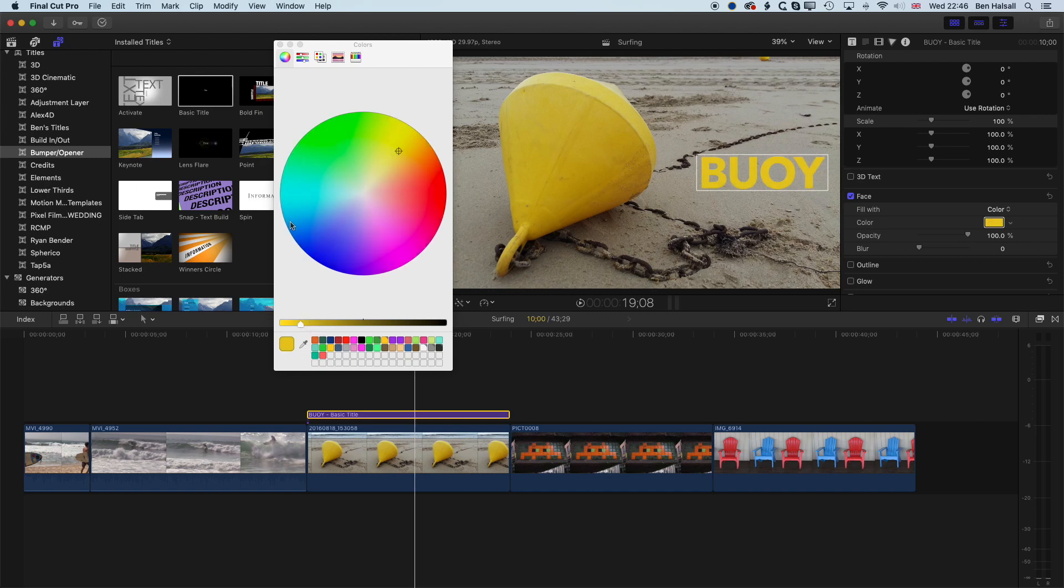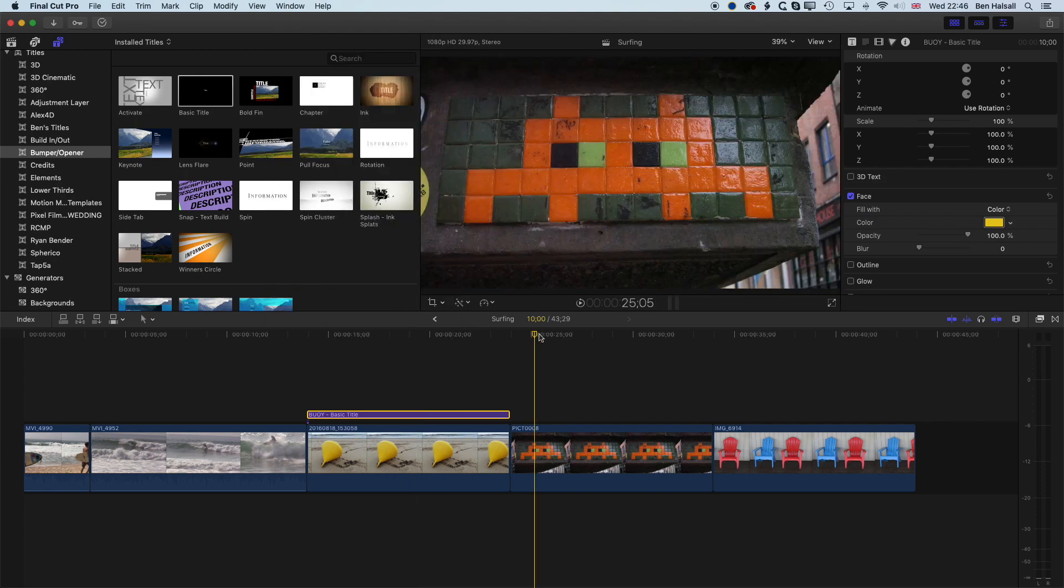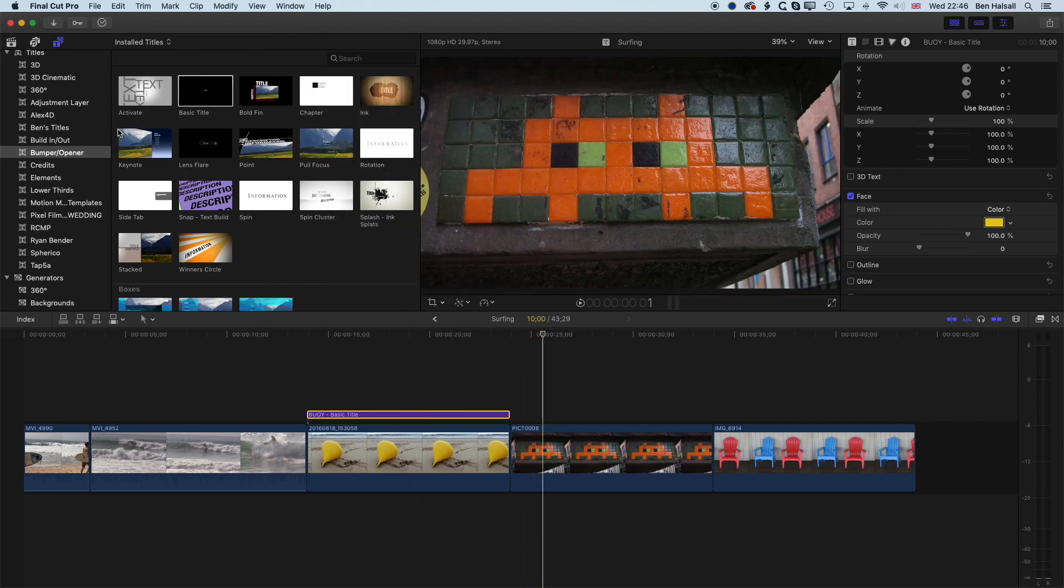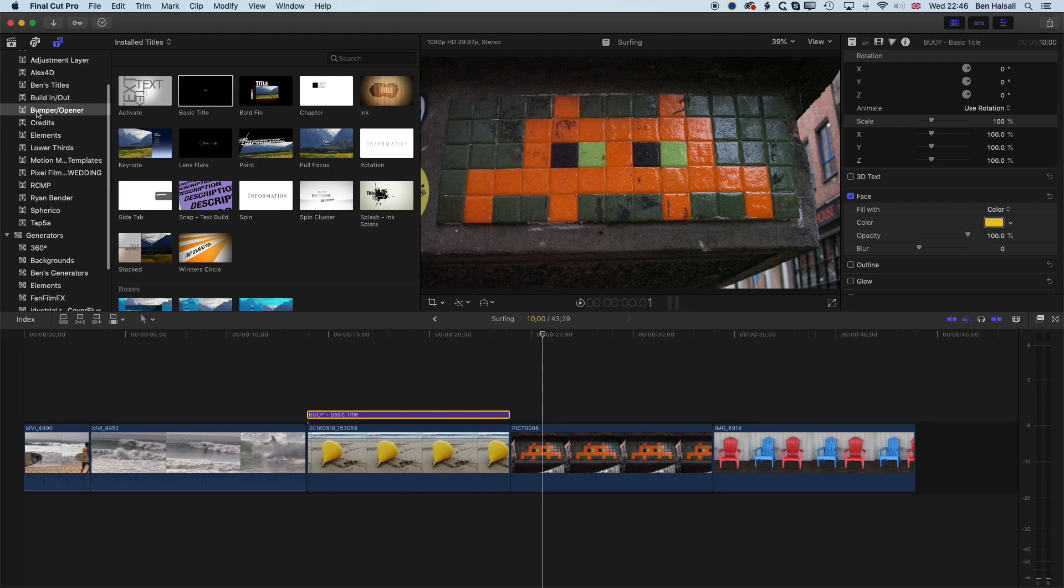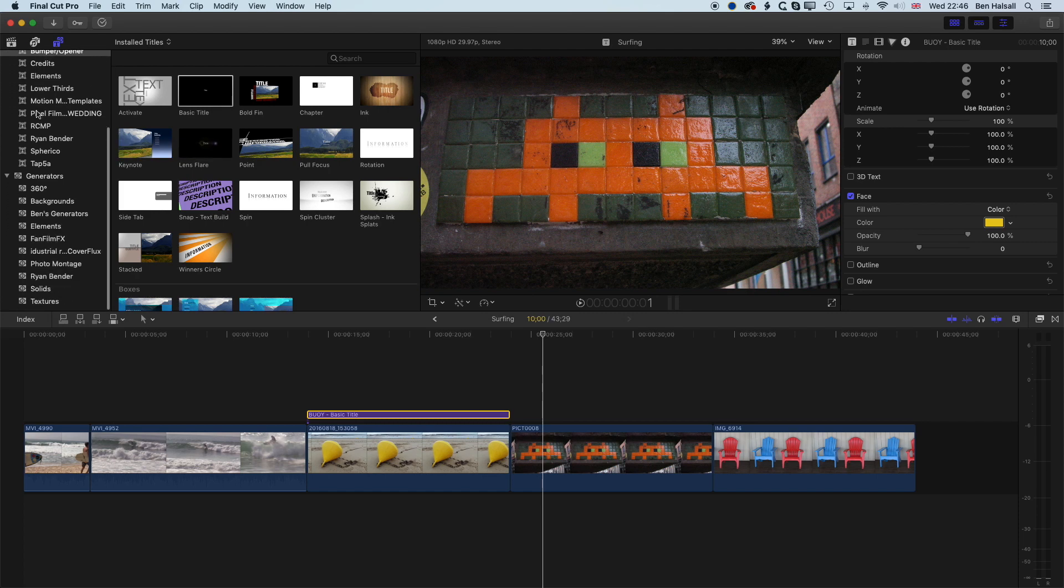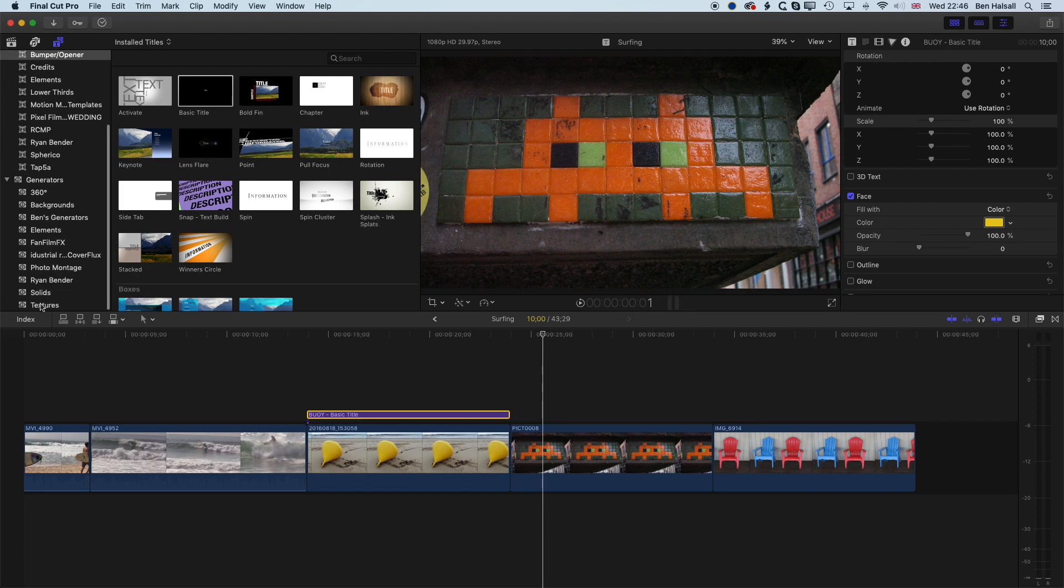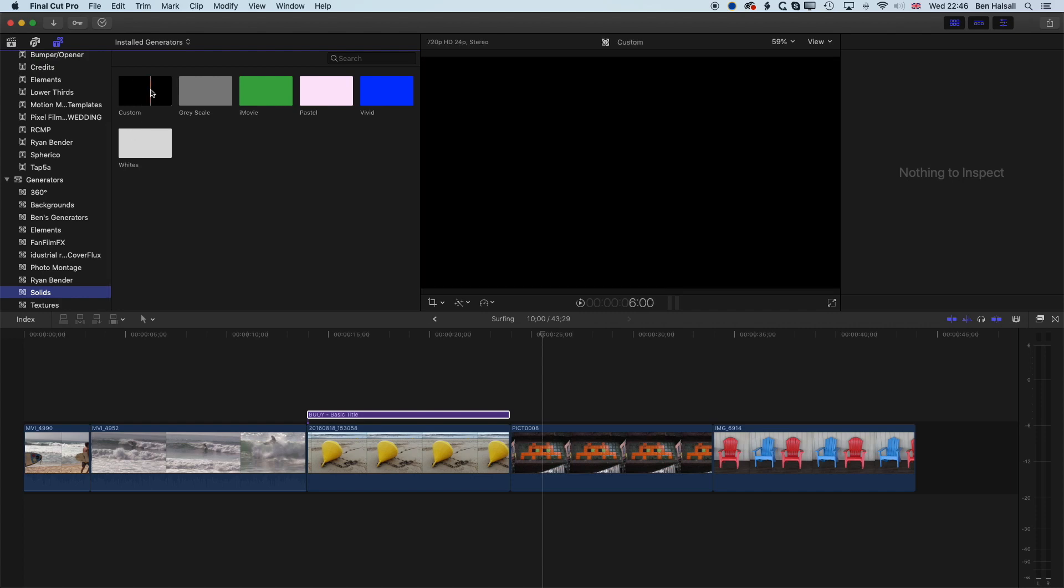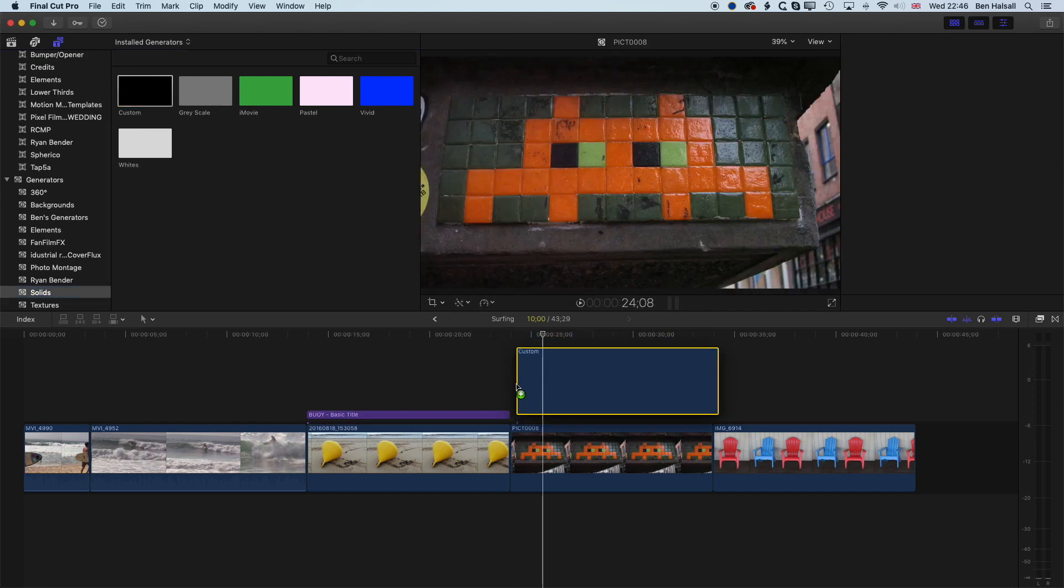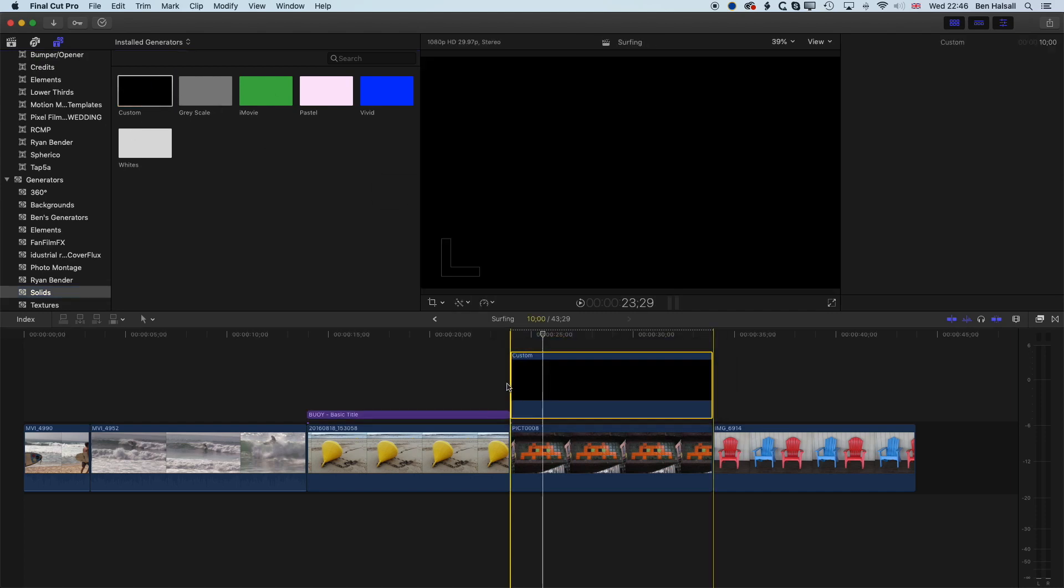So now that we've had a look at how we use the color picker with type, we can look at how we use it with shape. So I'll actually jump to my generators down here. So I'm going to scroll down a little bit, and we're looking for the solid textures. And we'll come to the custom texture here and drop that down to the timeline.